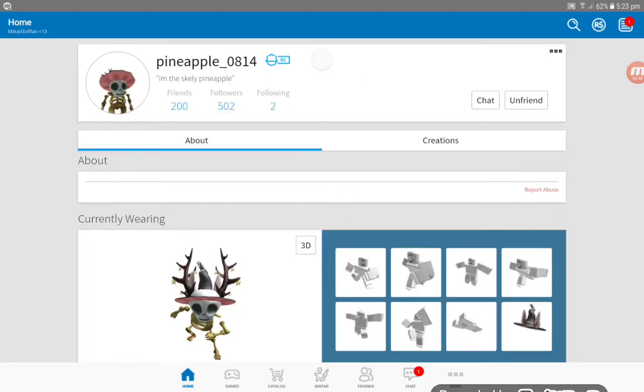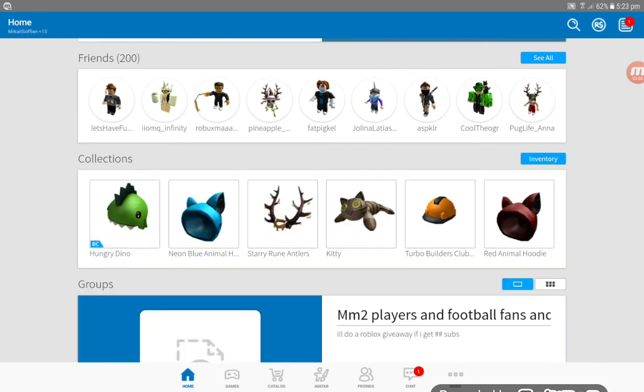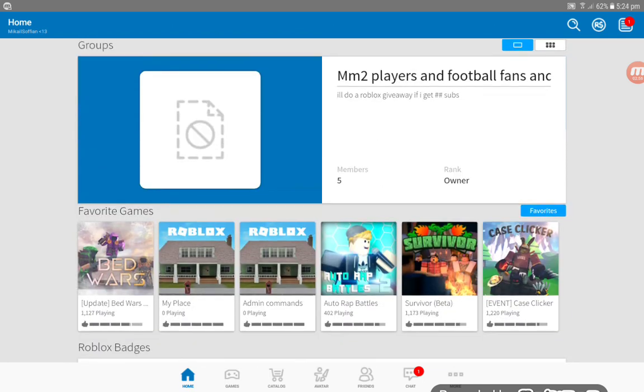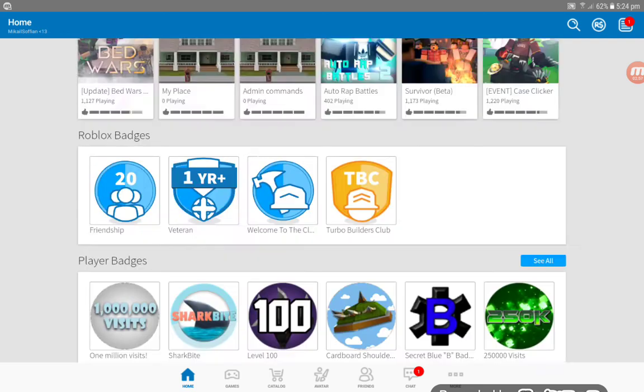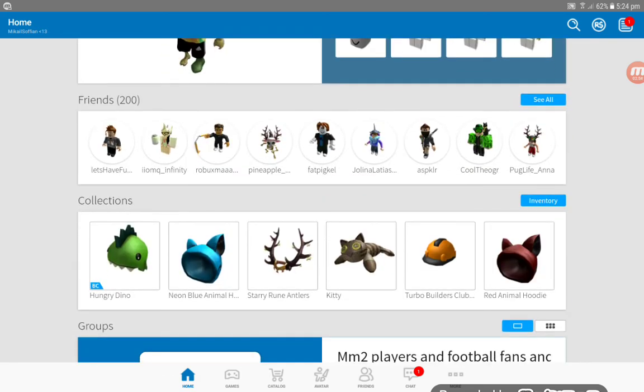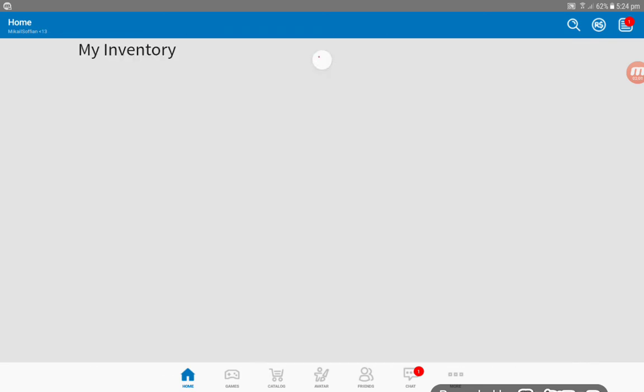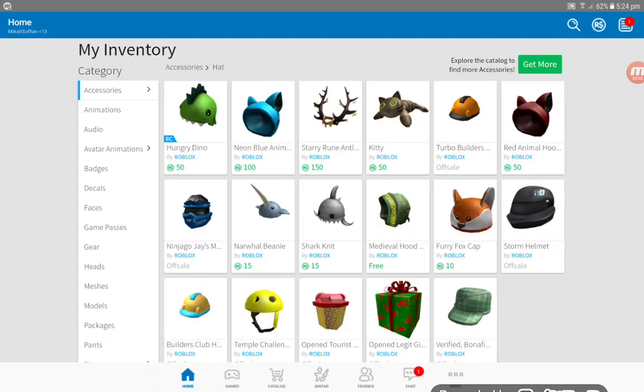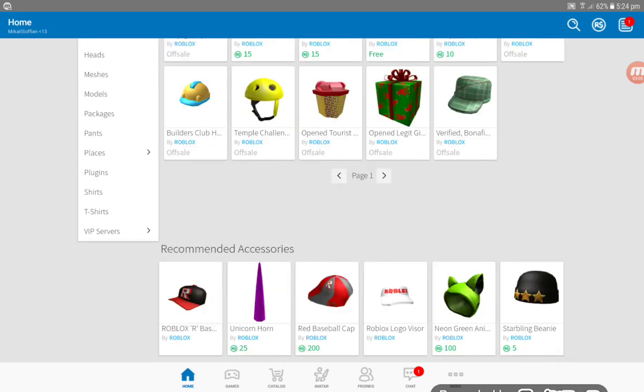And second is pineapple, I'm the scatly pineapple, and third one is no one. There's no third one. I have five members in the category. What am I doing? Let's go to my collections, my inventory.